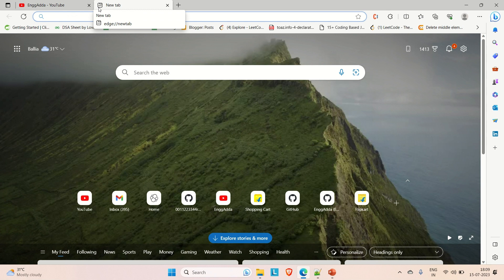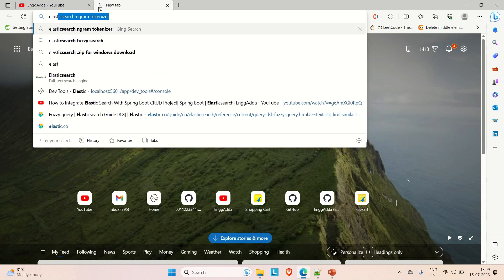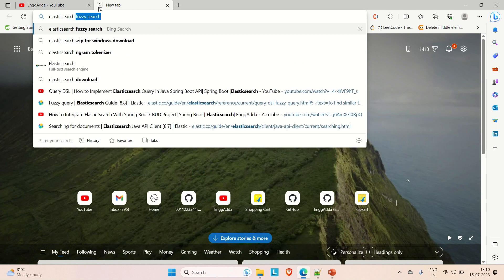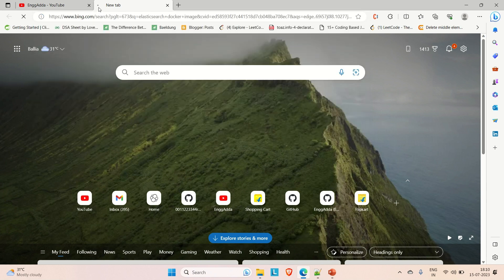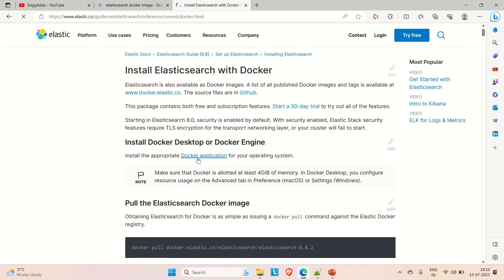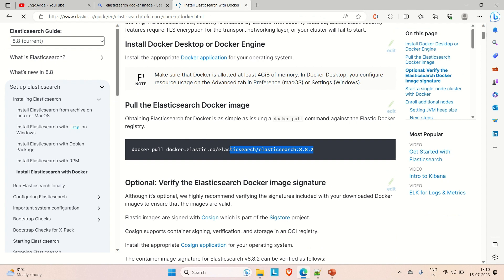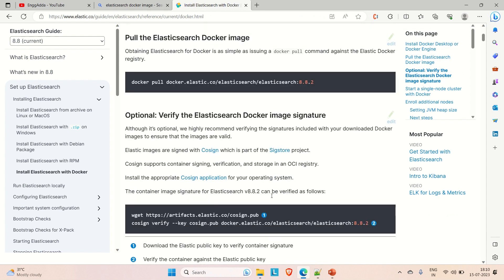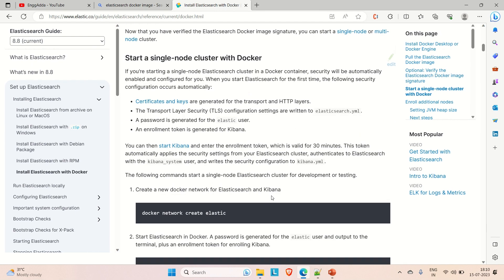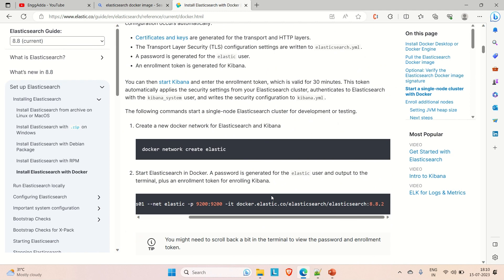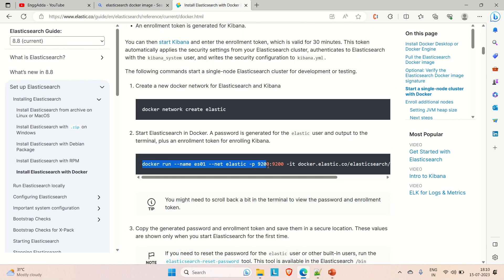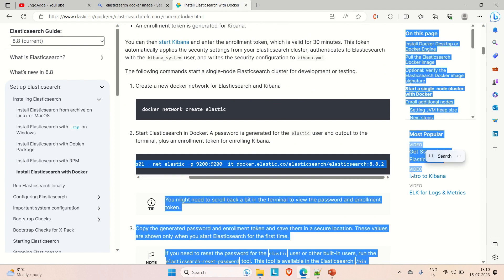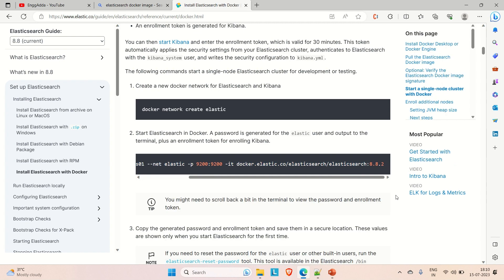Let me show you the first approach. You can directly go to the browser and search for the Elasticsearch Docker image. You can see the Elasticsearch page — this is the latest image. You can directly run the docker pull command with the Elasticsearch image name. It will pull the image into your Docker, and then you can run it on port 9200. Similarly, you can do the same for Kibana, but I'm not going to follow this approach.